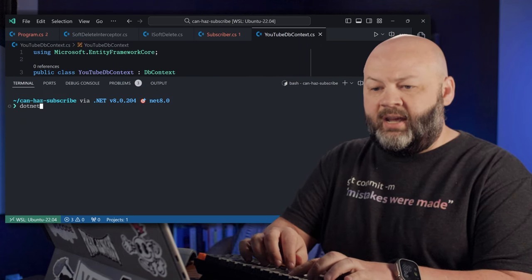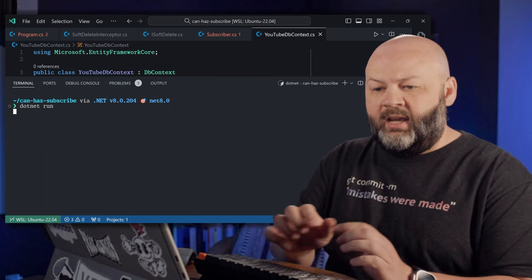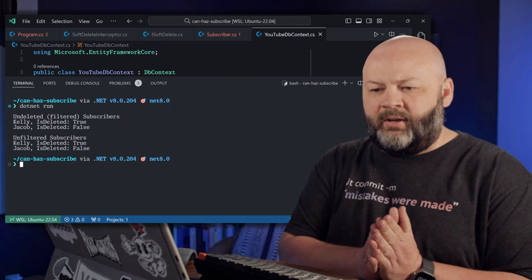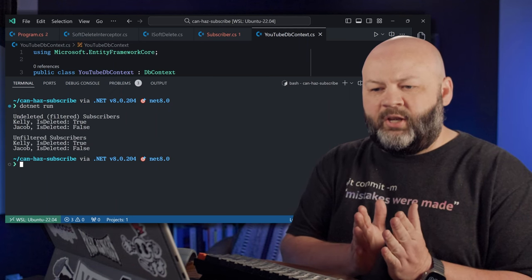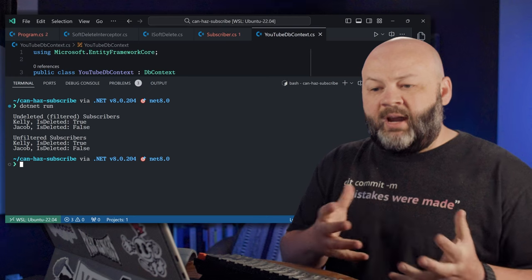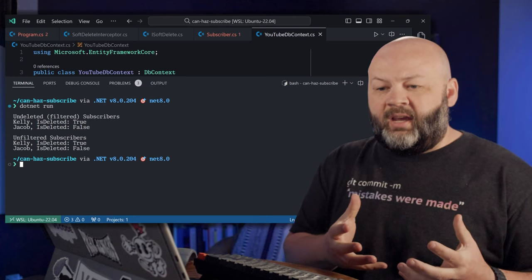Let's go dotnet run again. Hopefully we still have our Kelly record. Yeah, we do.